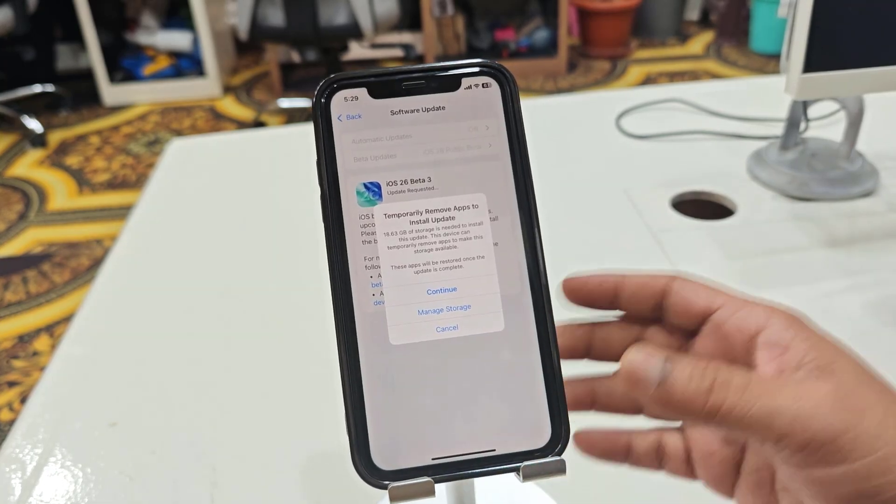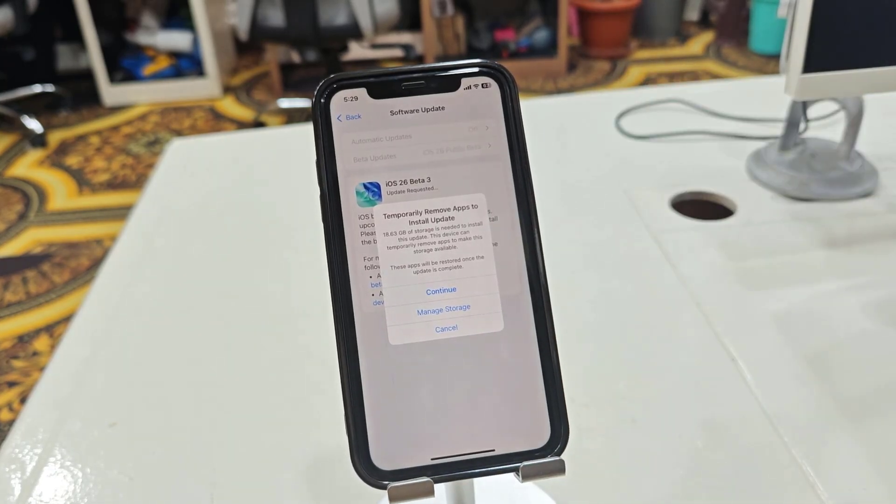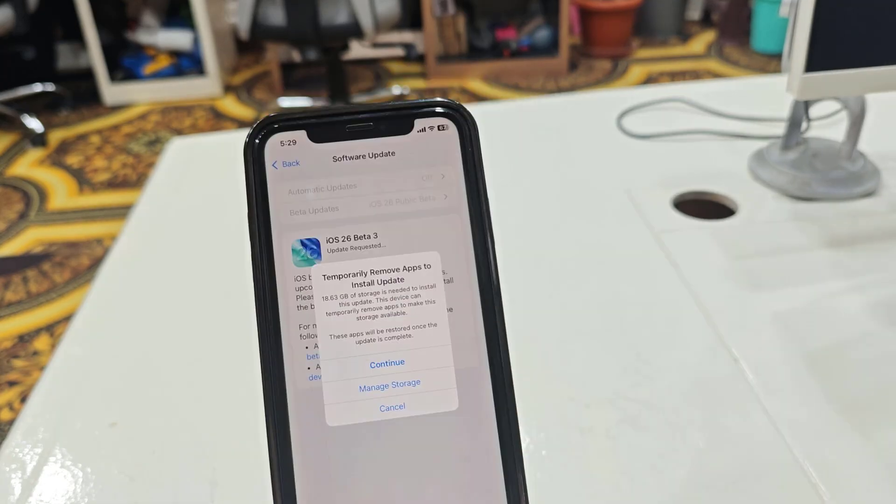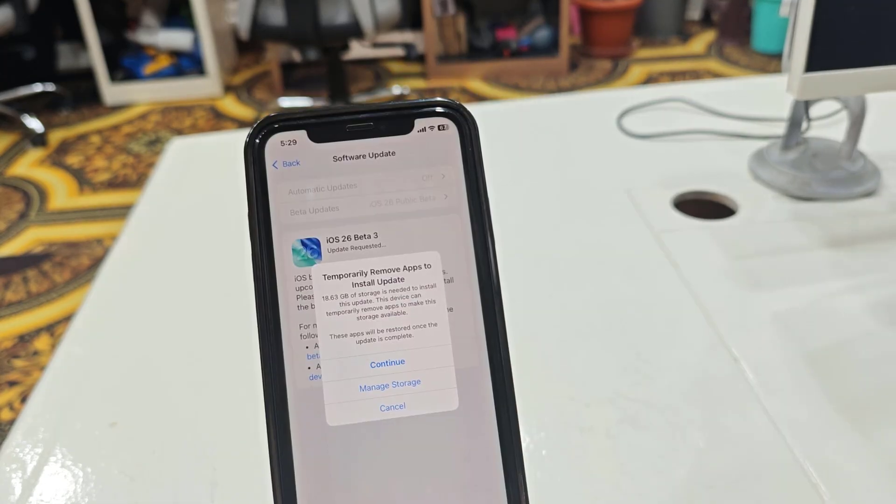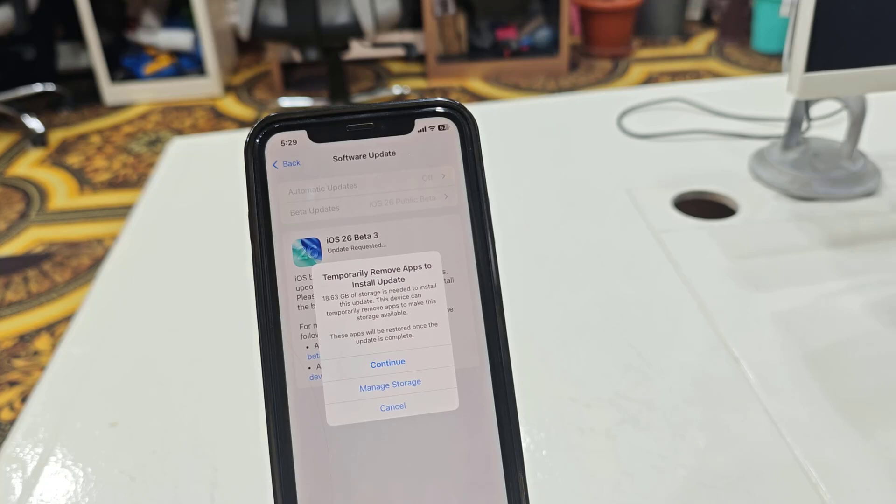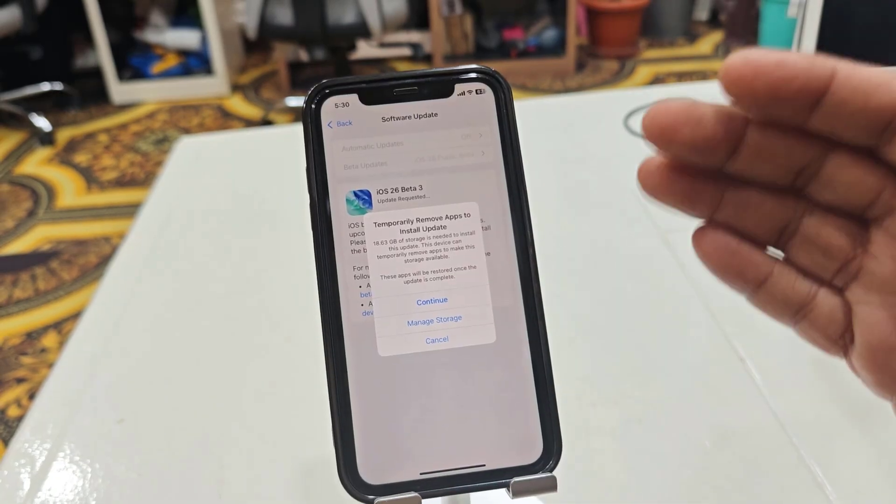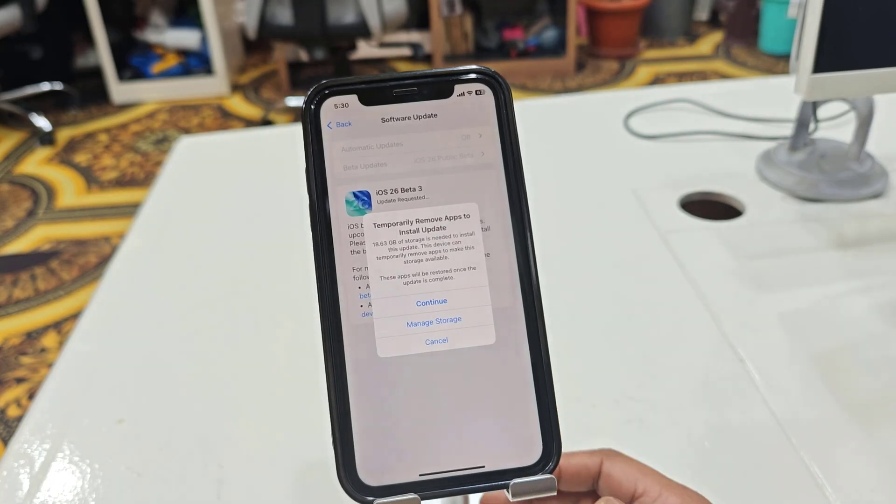Here I was updating the latest iOS on my iPhone, but I don't have the free space required. I got the message to temporarily remove apps. What this means is your iPhone will temporarily remove the app, and after the installation is complete, it will reinstall the app.